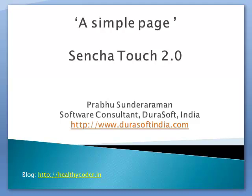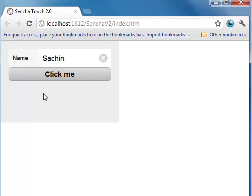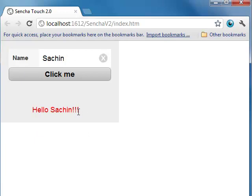Let's develop a simple page using Sencha Touch 2.0. The page has a text box where you enter your name and hit a button to get a message. This page has a simple container which contains the text box, button, and label components. Let's go ahead and develop this page.